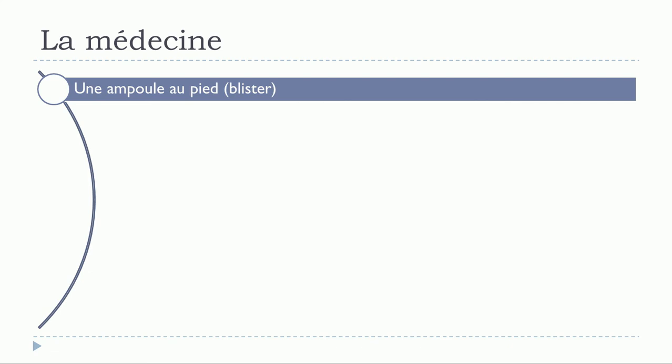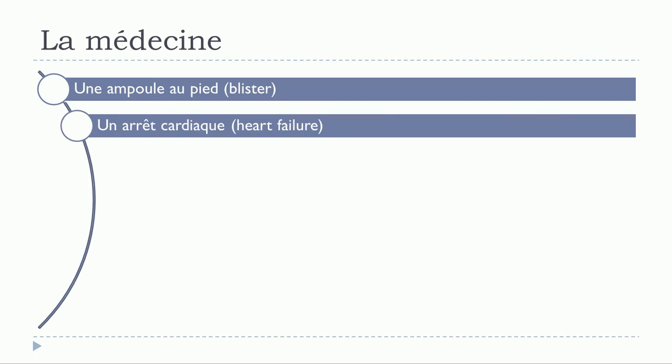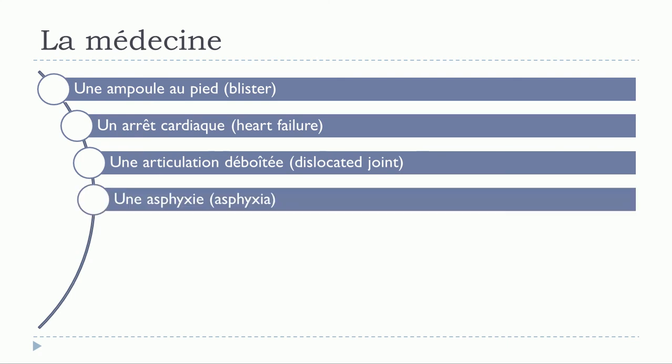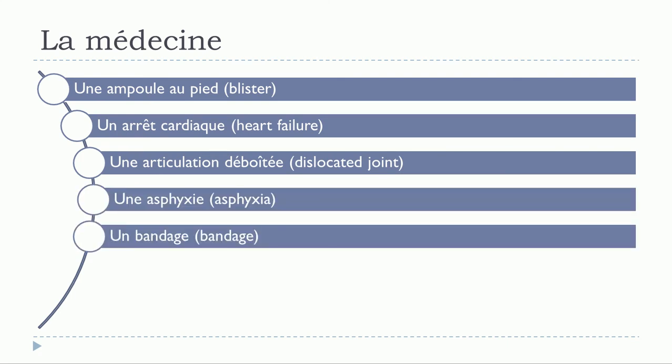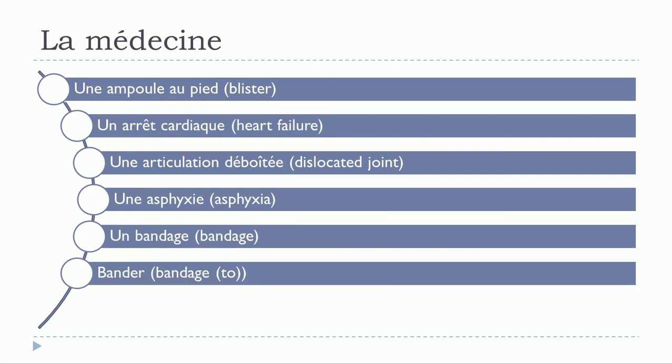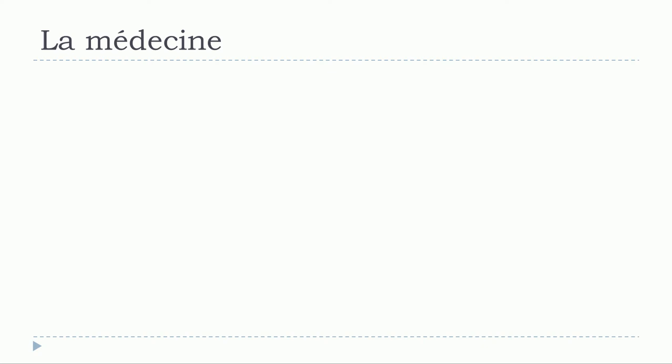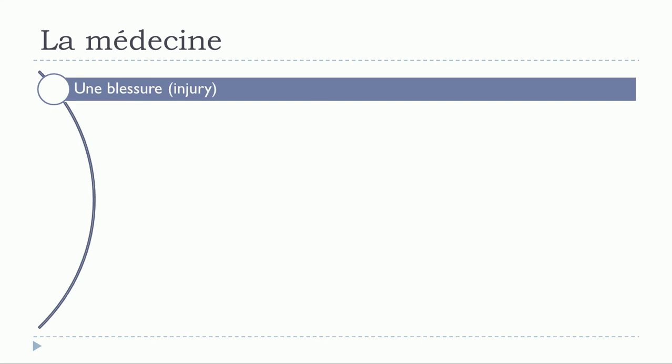Une ampoule au pied. Un arrêt cardiaque. Une articulation déboitée. Une asphyxie. Un bandage. Bandé. Un blessé. Une blessure.